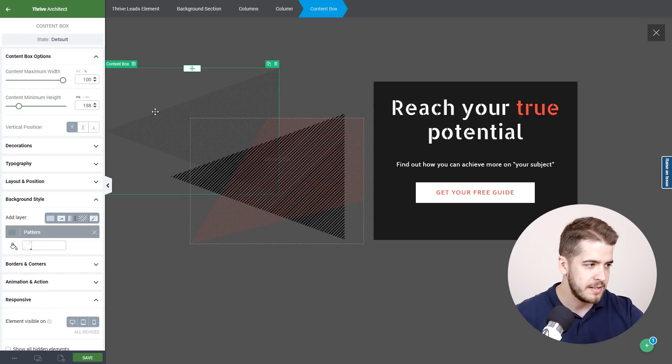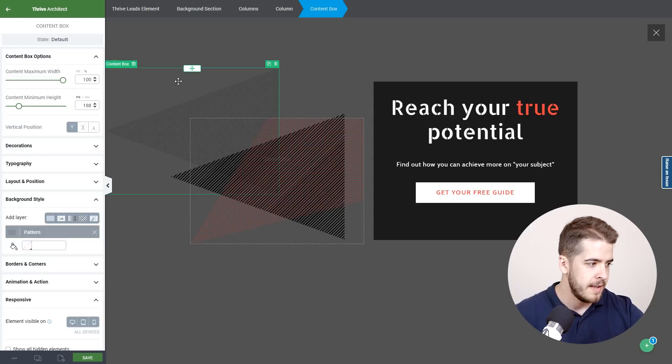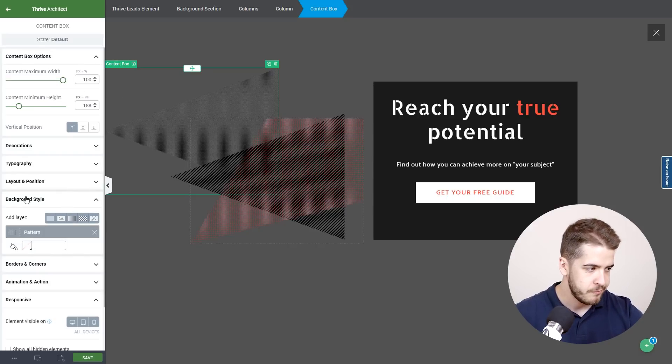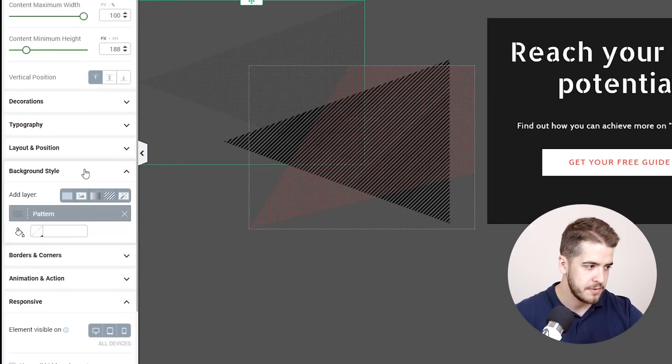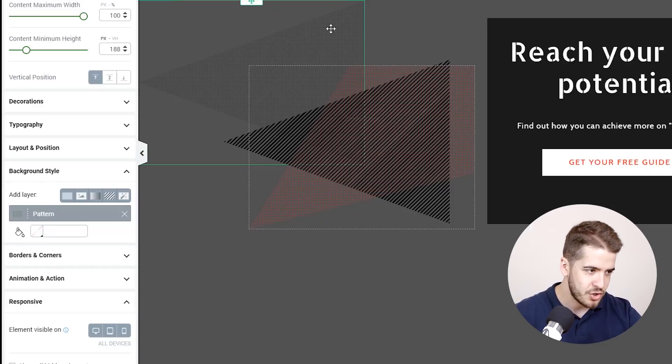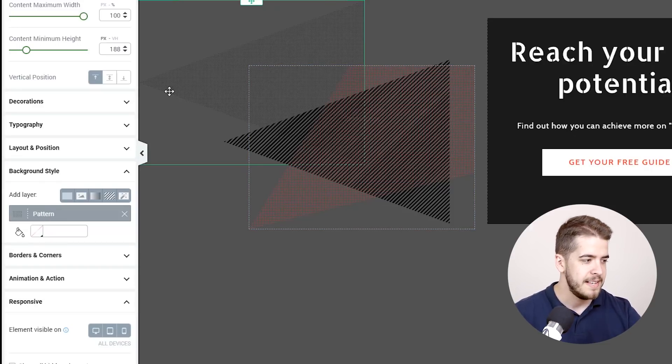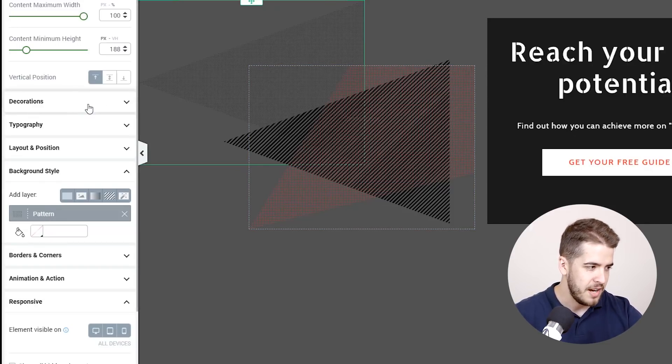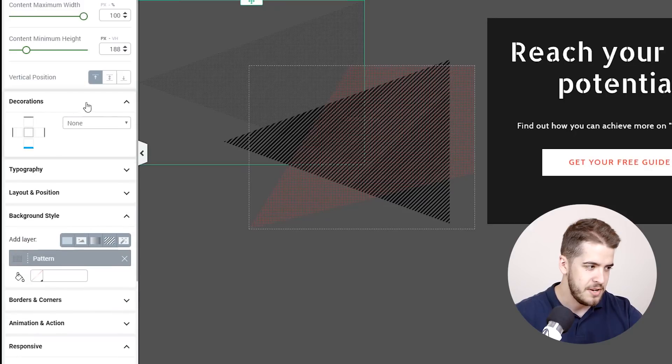But as you can see it also has a shape added to it. So we're going to deconstruct it. Let's take the first one and as you can see here in the background style section it has a pattern that is added. But this shape here is given by the decorations feature right here.